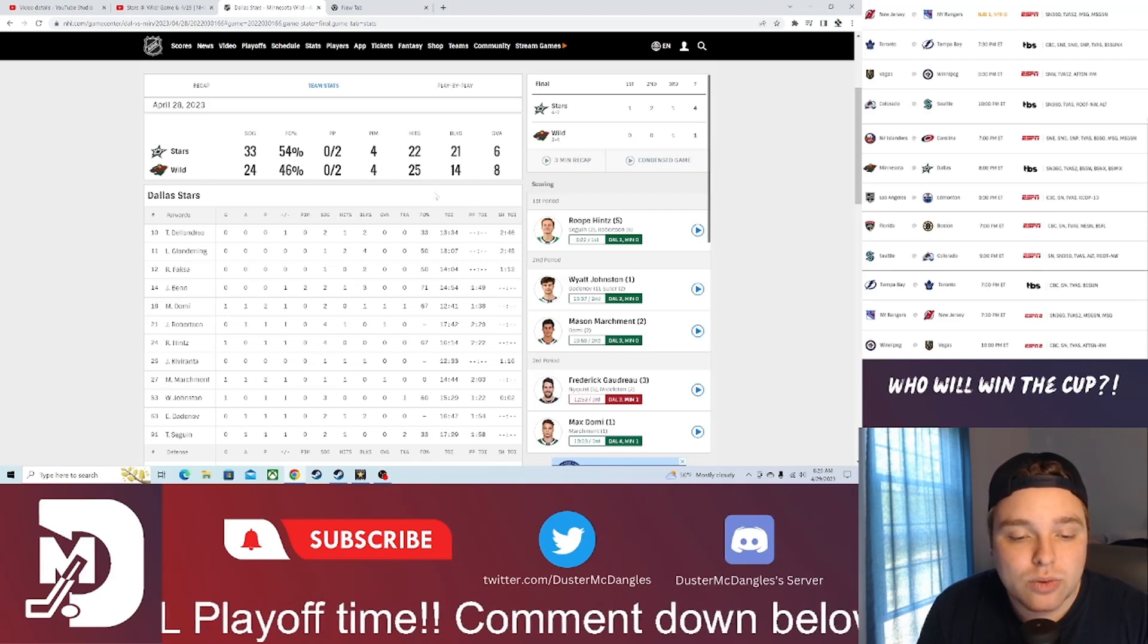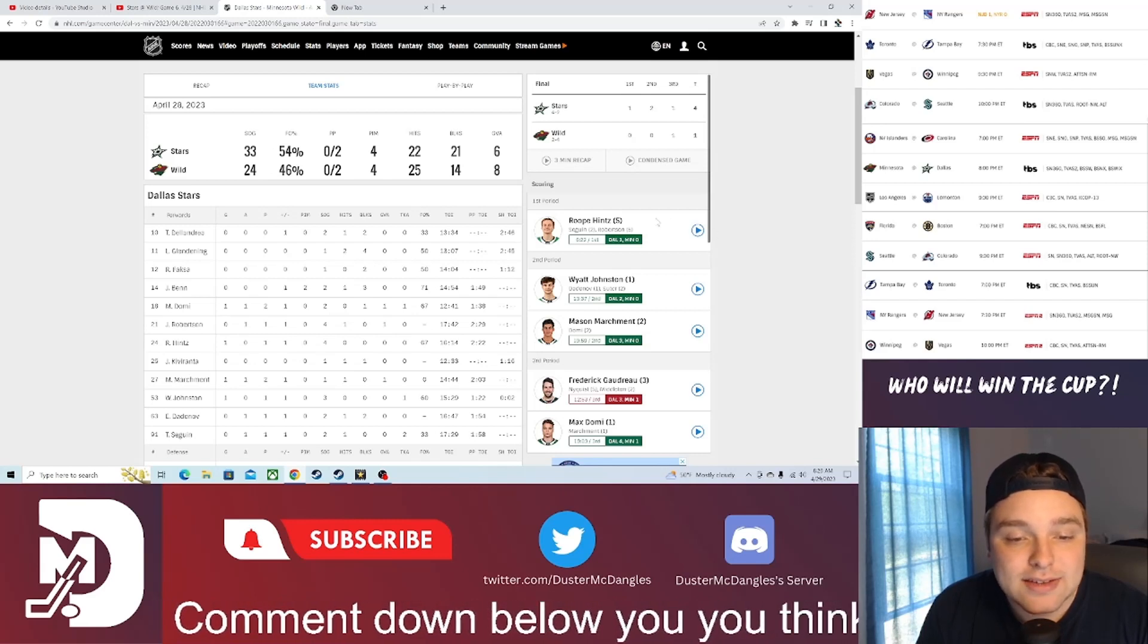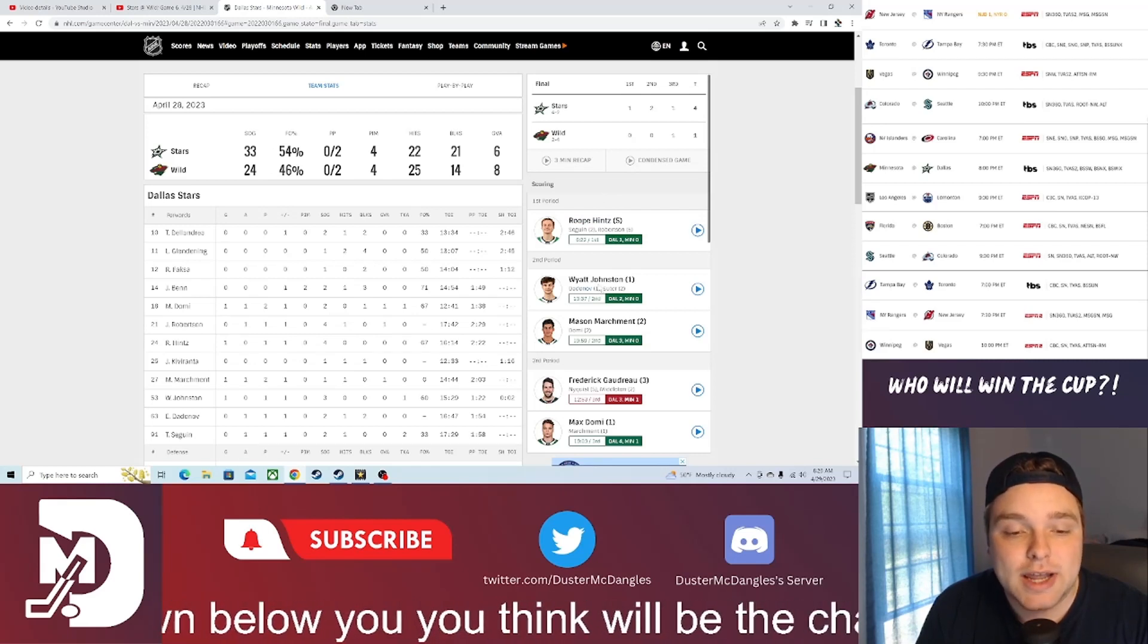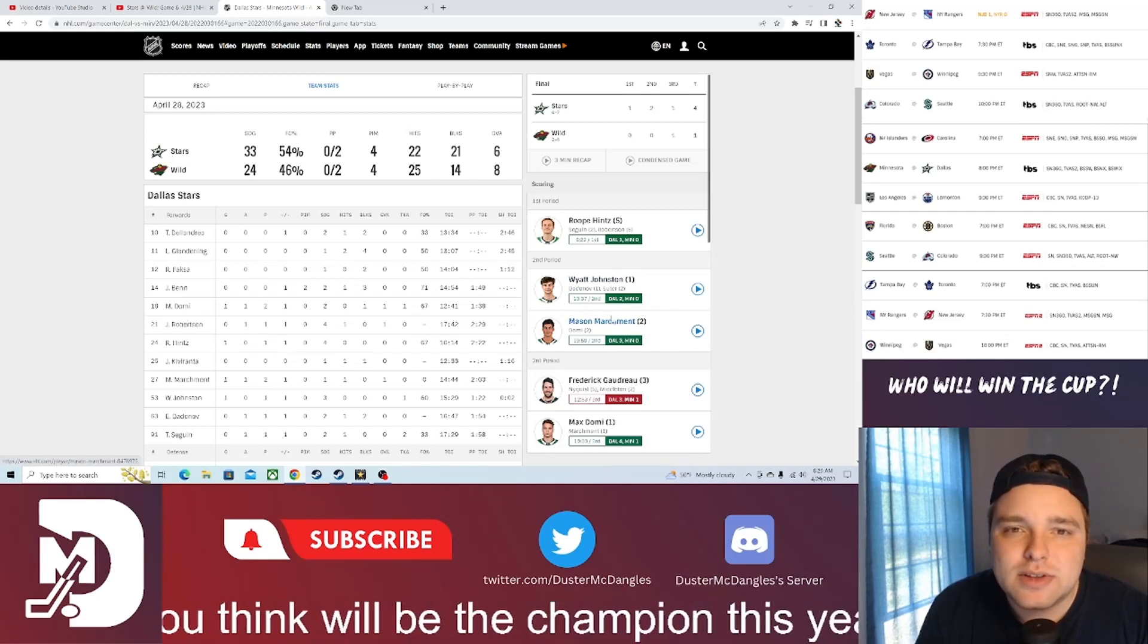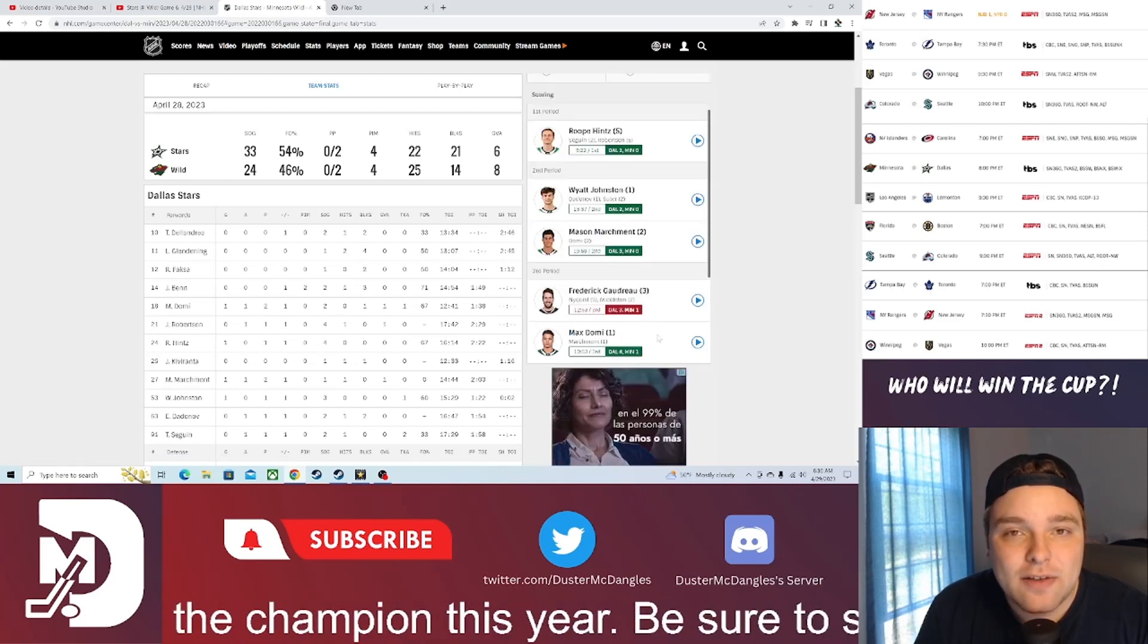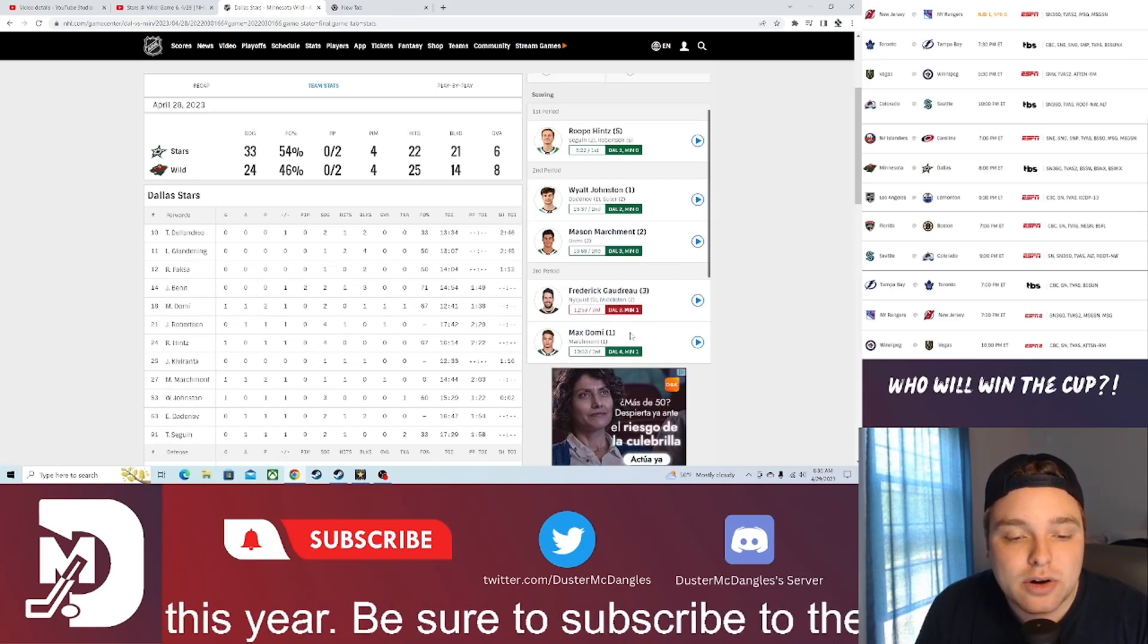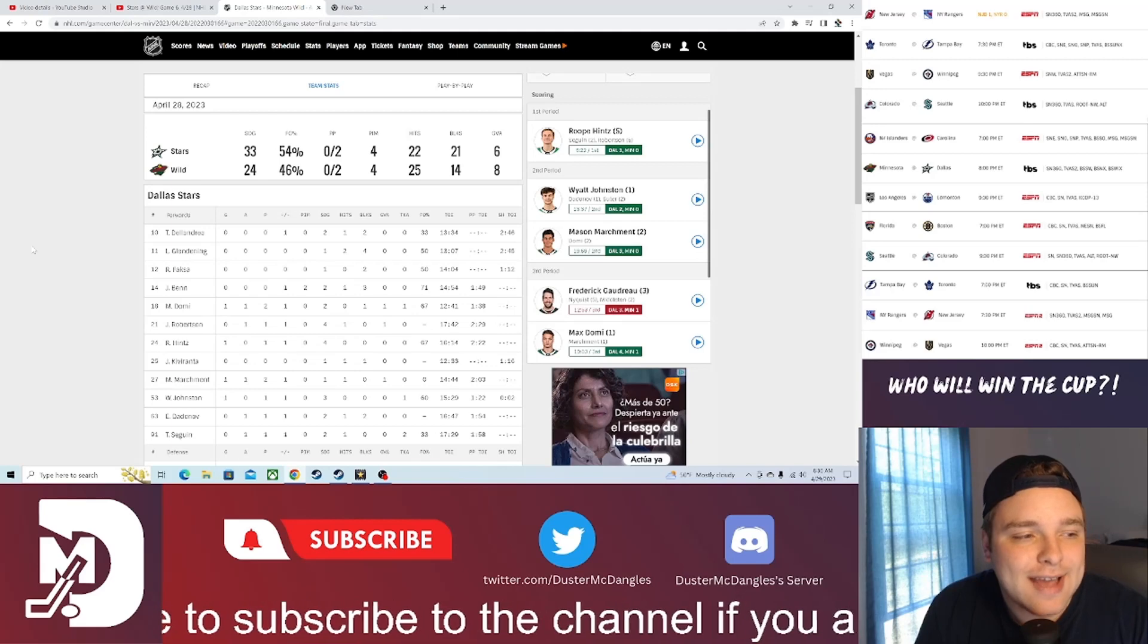But they got goal scoring from the guy who's been getting it done all playoffs. Probably the hottest player in all of playoffs, Rupe Hintz, starting the goal scoring off, getting his fifth of the series, fifth of the playoffs. White Johnson getting his first ever NHL playoff goal. Mason Marchman making up for the miss earlier in the second, he makes up for it with 0.5 seconds left in the second on that little breakaway. Freddie Gaudreau getting the Wild back into it for a brief moment there in the third. But Max Domi putting the nail in the coffin under a minute left to go to seal the deal for the Dallas Stars.